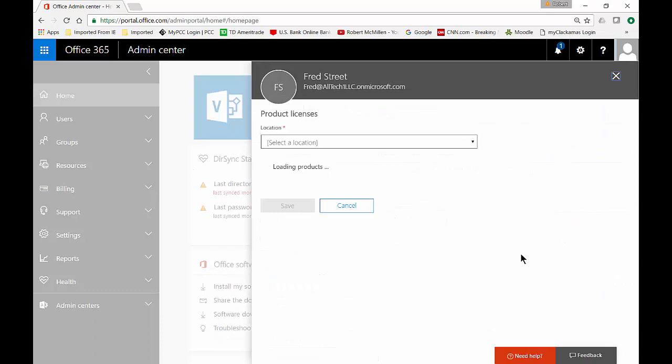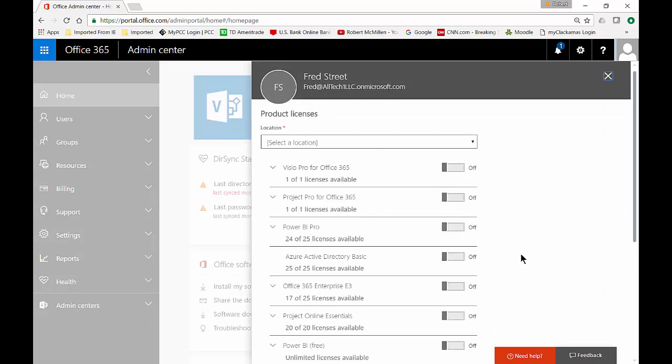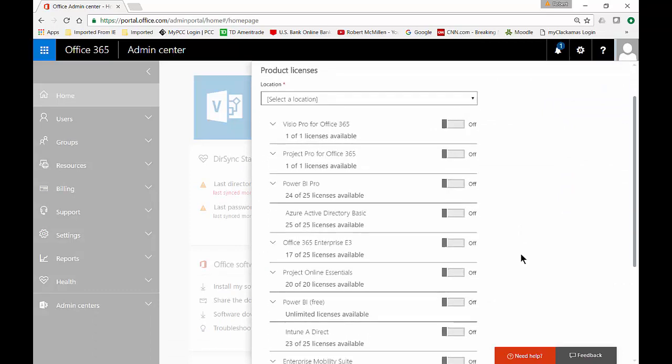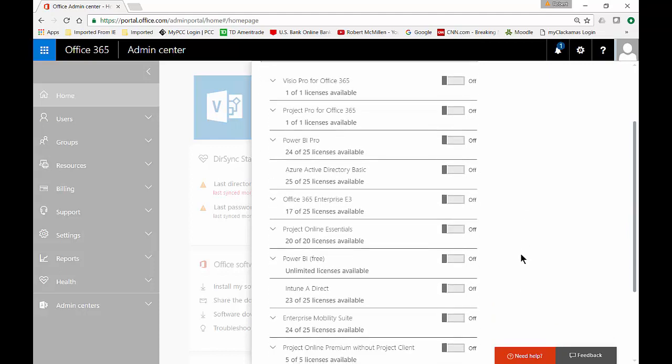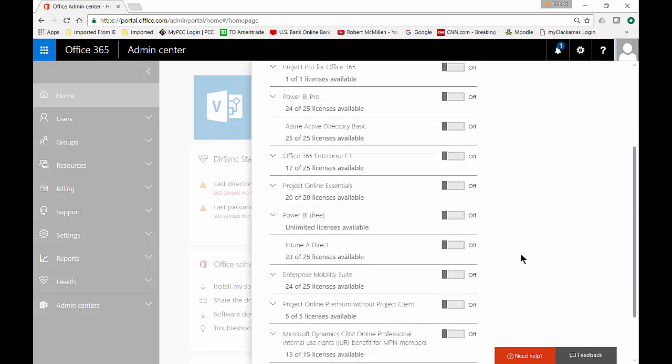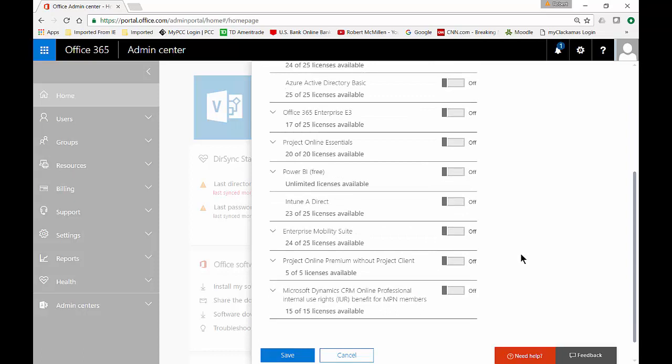And we're going to see a lot of different licenses depending on what you've purchased. So we have a lot of different licenses here. We're going to go ahead and scroll down until we get to the area where we can add an Office 365 license.